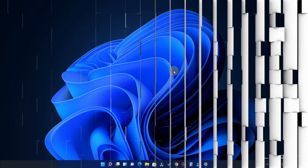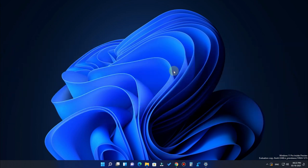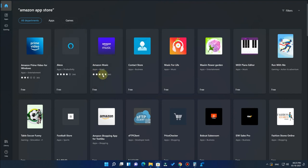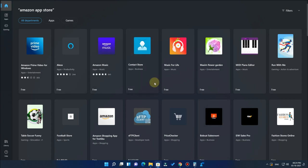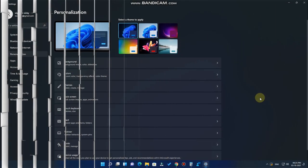A new feature in Windows 11 is the ability to run Android apps. You need to install the Amazon App Store from the Microsoft Store to do this. However, Microsoft has not yet released the Amazon App Store, so Android app support is not available in the first release of Windows 11. Even on the Developer version, this feature is not yet available — it is expected in the first quarter of 2022.